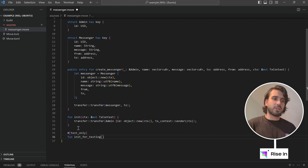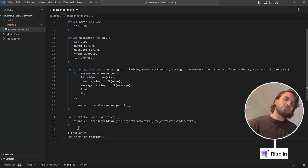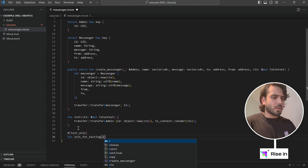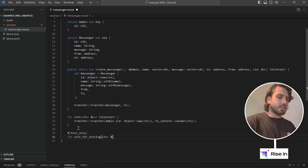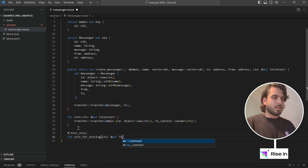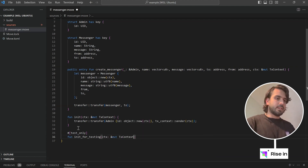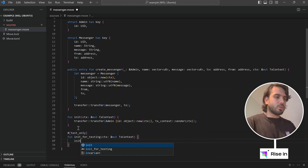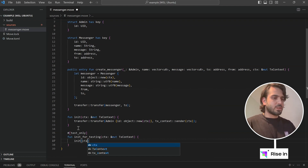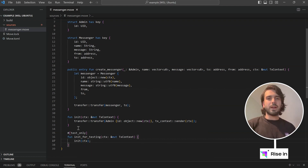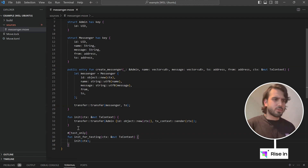So we are going to create a function which calls our init function. For this, we are going to have transaction context — I'm going to say tx context here. And inside, we are going to call init with our transaction context. That's the only modification that we are going to do in our contract.